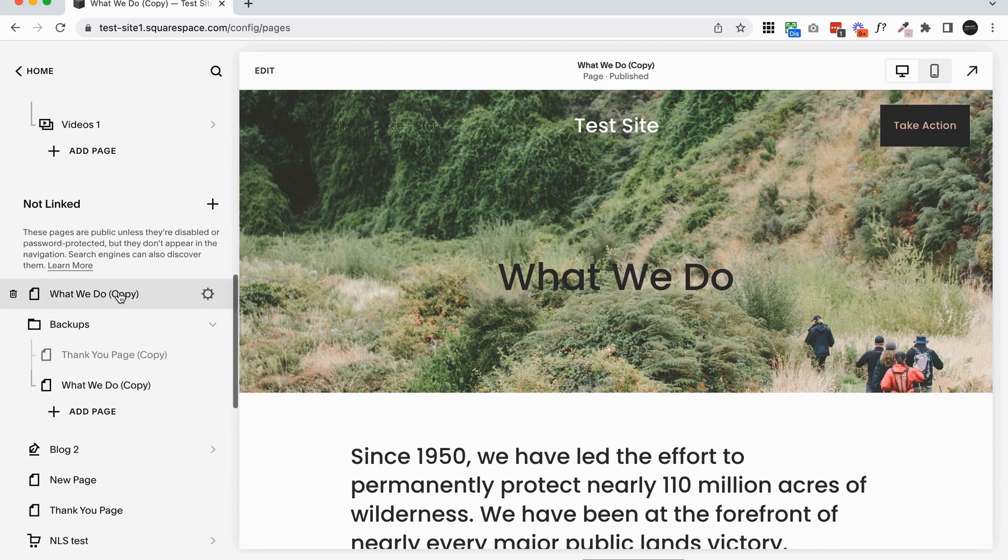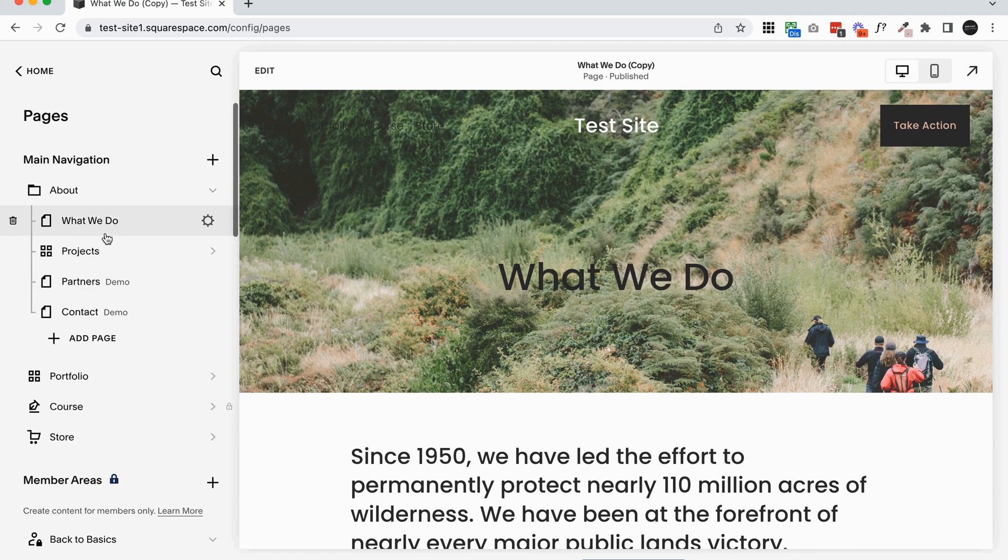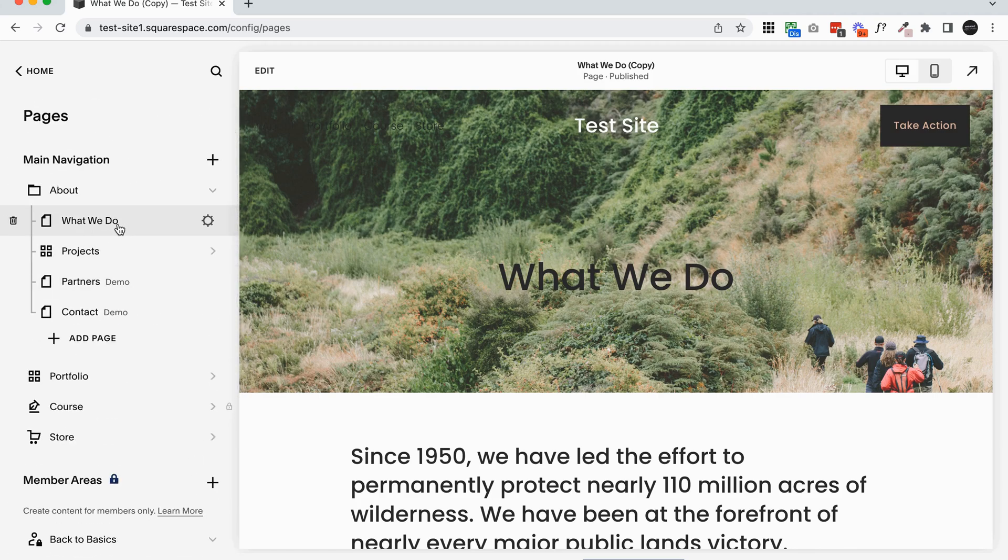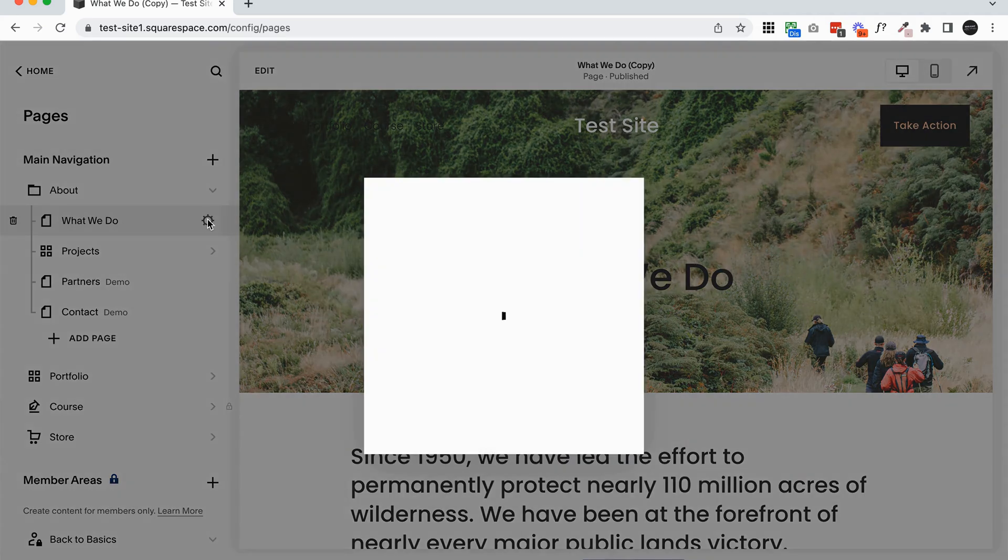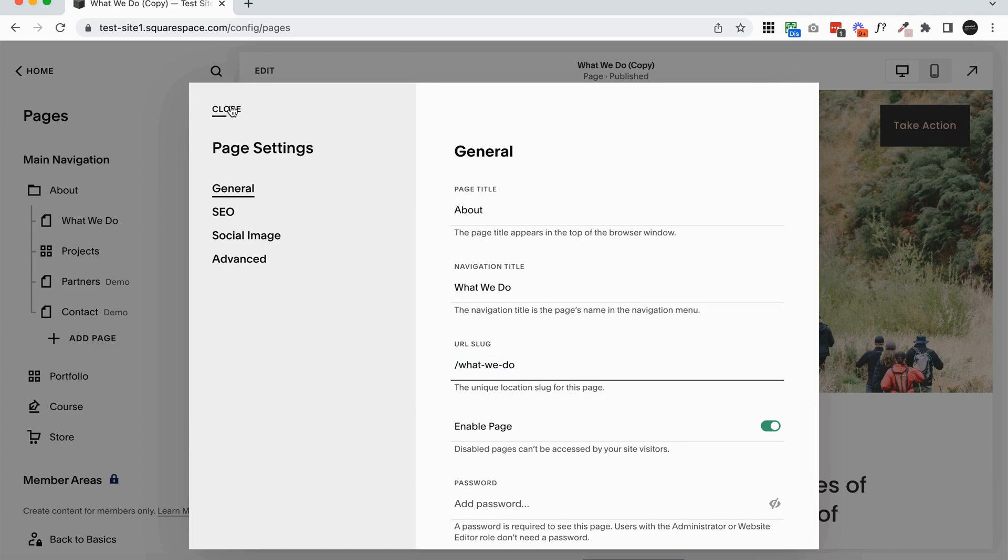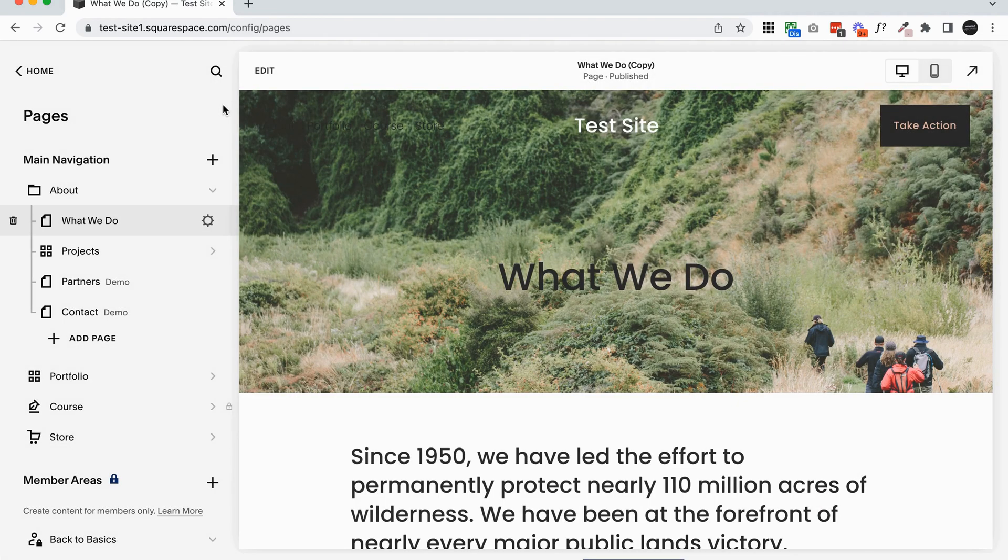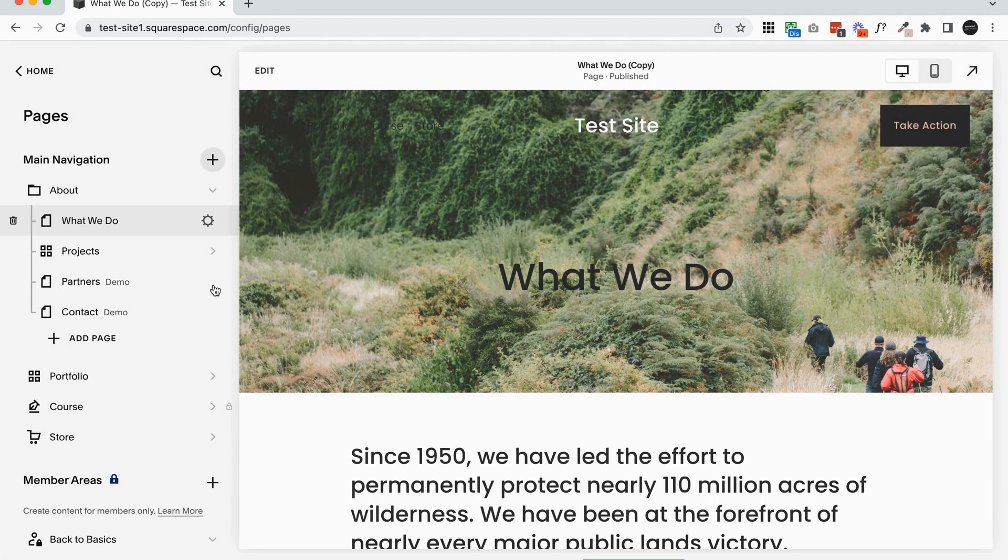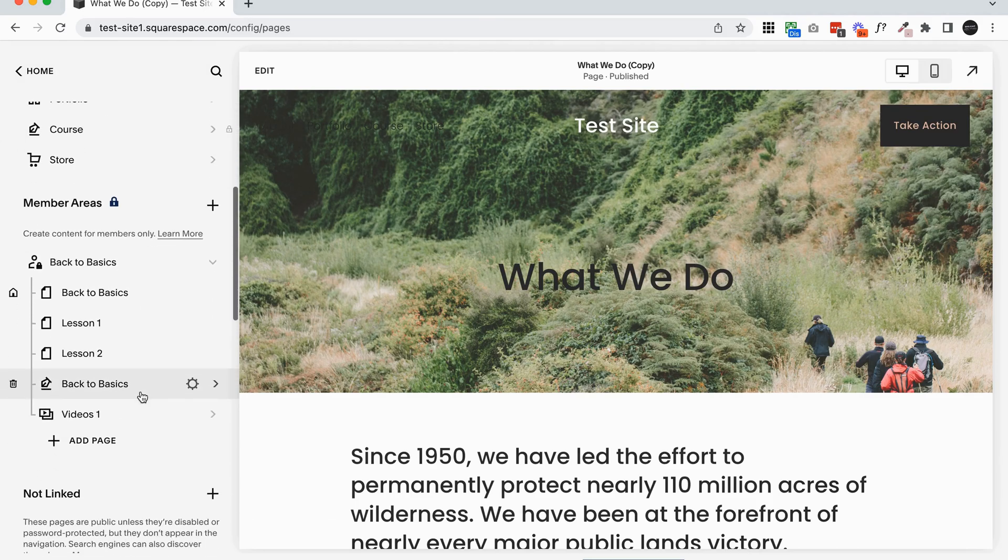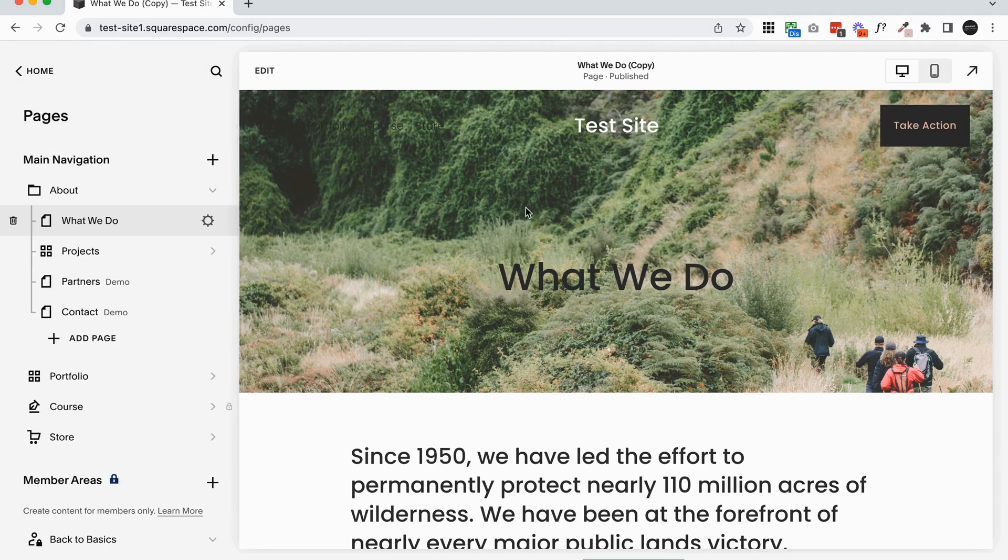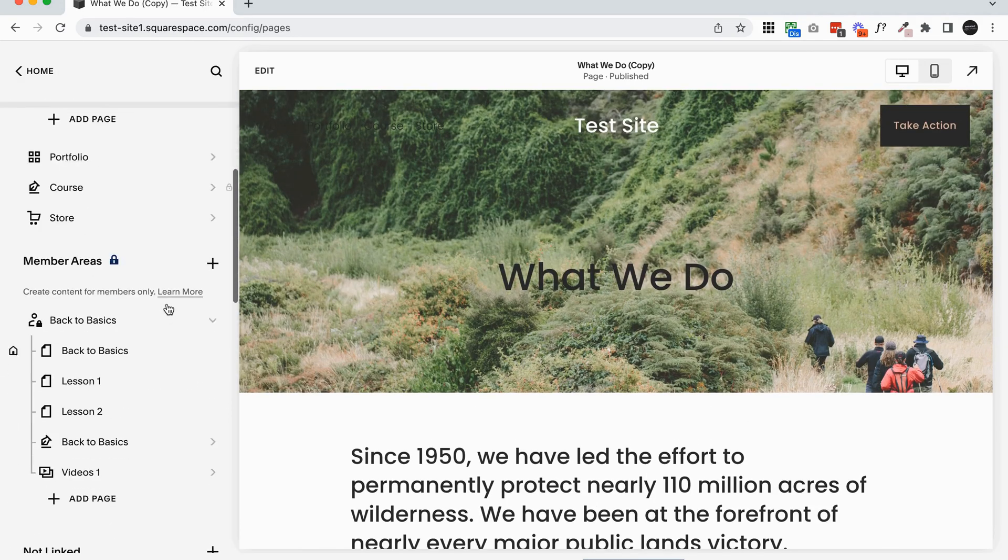So I would move this new one to the current position, delete the old one, and then just make sure I changed the URL so that the new page has the same URL as the old page. By doing that, it just means that you don't have to make changes to the live page that people are looking at.